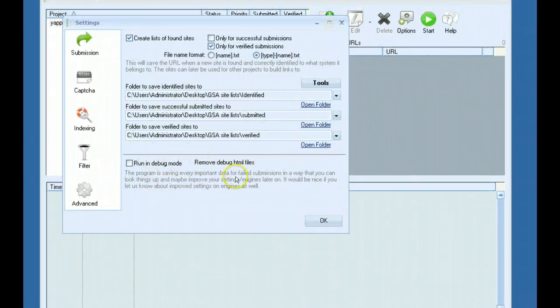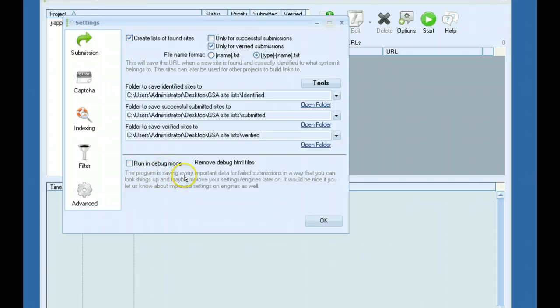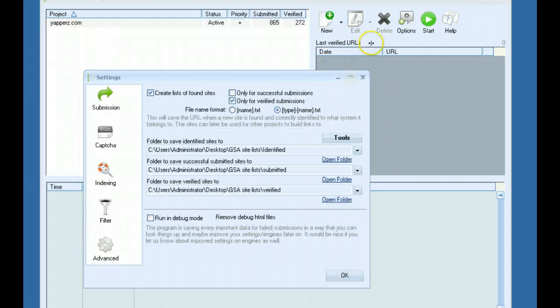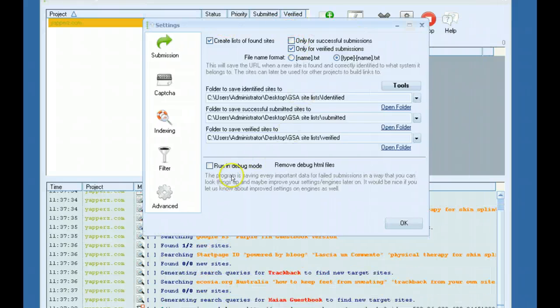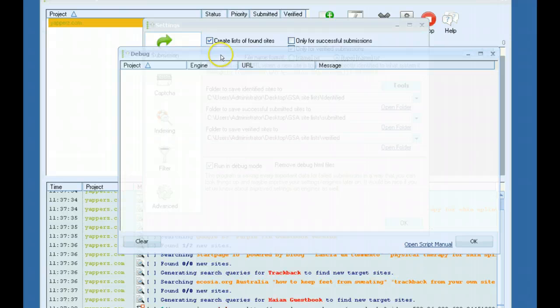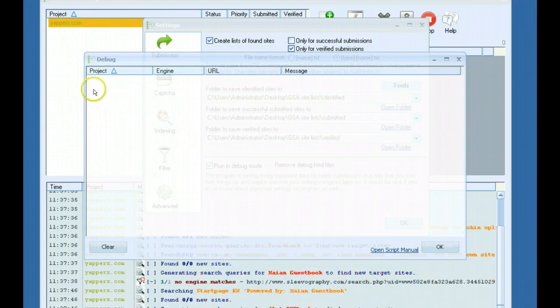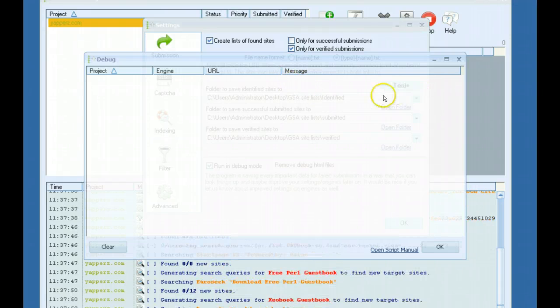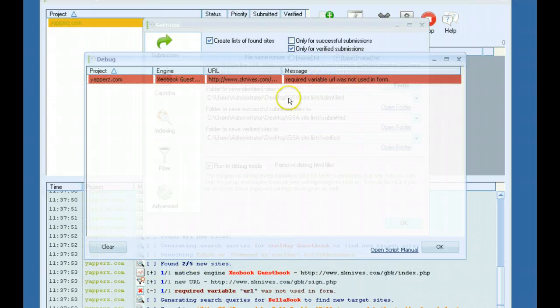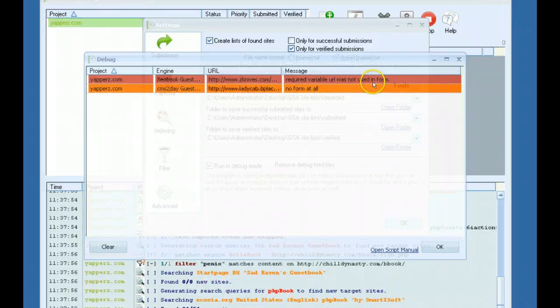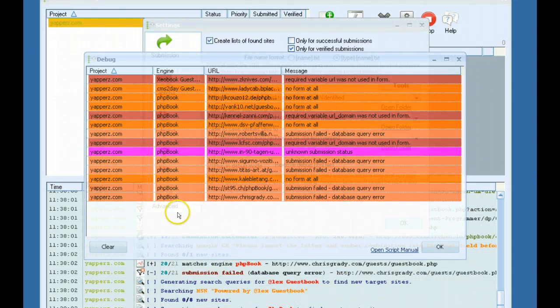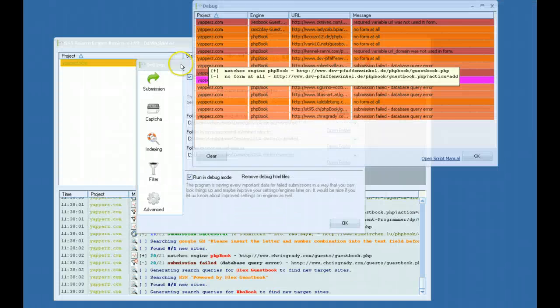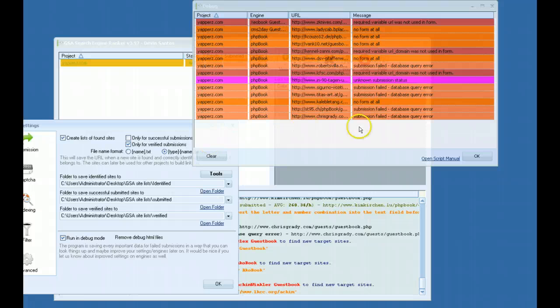The last feature here in the advanced options is run in debug mode. And this was just something that some users requested. It'll give you a little breakdown and a message of why a website has failed a submission. So if I go ahead and start this campaign, I'll show you how this works. If you just click this, your debug window will pop up. And as soon as a submission fails, it will load in here. And it will give you a message maybe saying unknown field used in form. Here we go. No form at all required variable URL was not used in form. It just basically gives you a breakdown of why certain submissions fail. And it's just a little debug window. You can actually leave it up and running while you're using other things in the software.